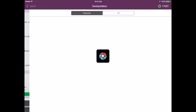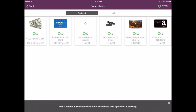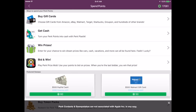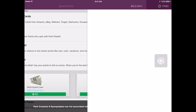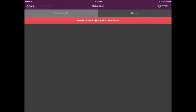If you tap on Win Prizes, it's going to take you to Sweepstakes, and here it's asking for Perk Points to enter. We don't really do that, so I just ignore that. There's also Bid and Win, which seems to be coming up blank — we're not doing that.